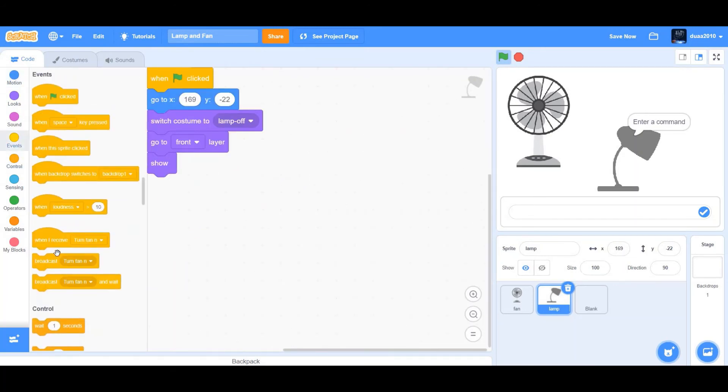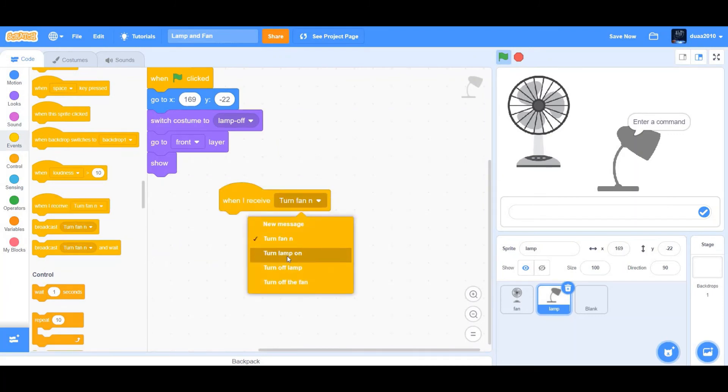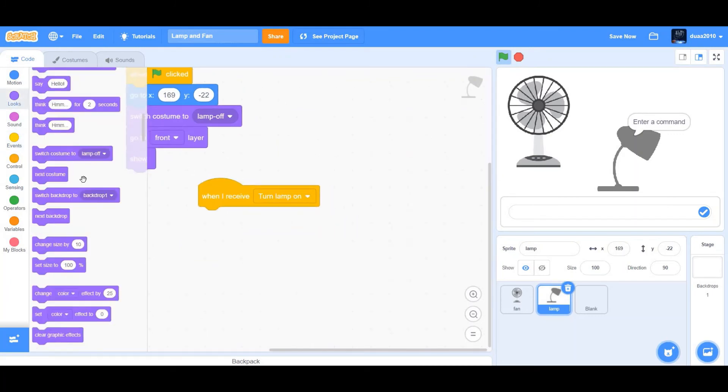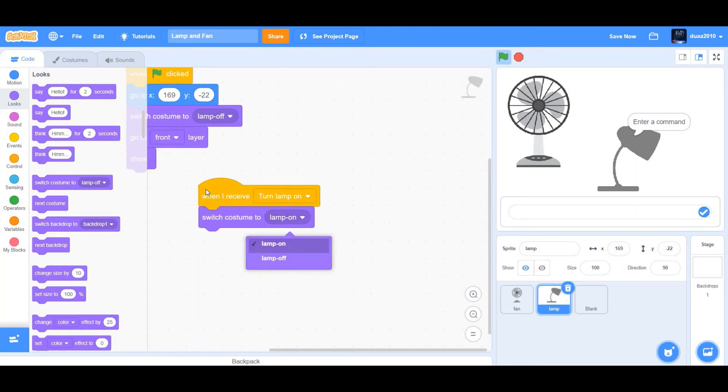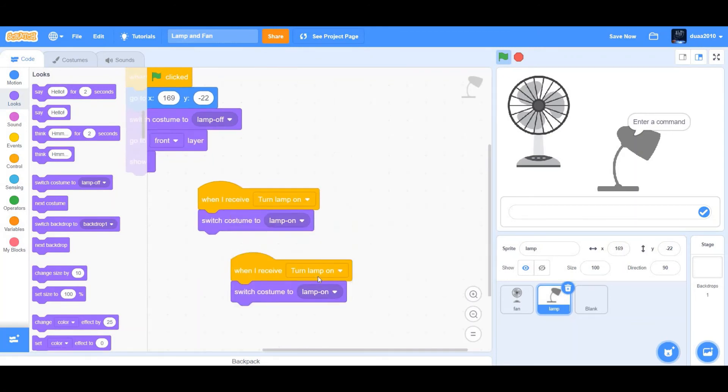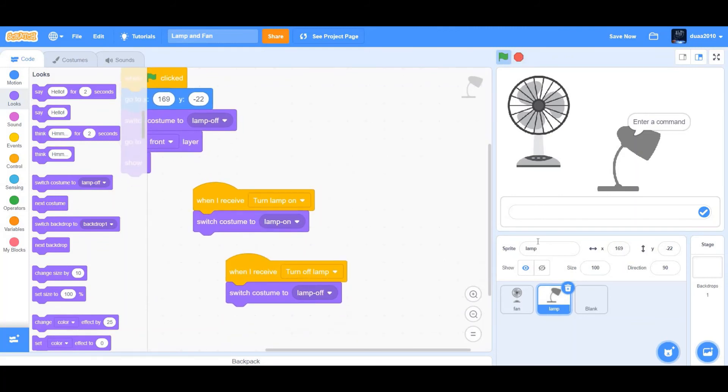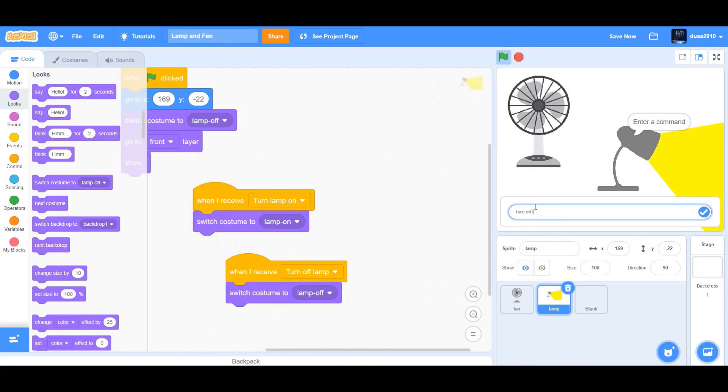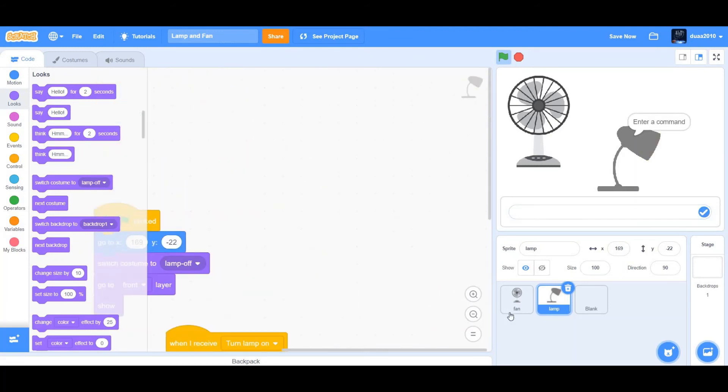And then when I receive turn lamp on, switch costume to lamp on. Duplicate that. When I receive turn off lamp, lamp off. Well, let's check it out. Turn on the lamp. Okay. It's working. Now turn off the lamp. Yes. It's perfect.